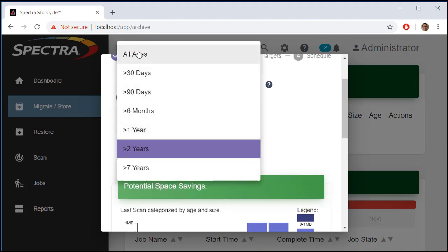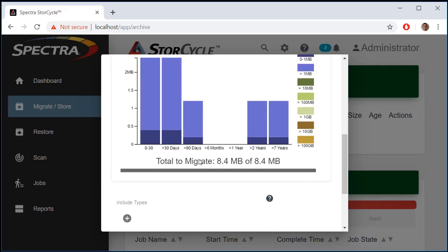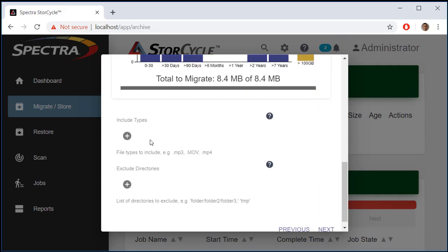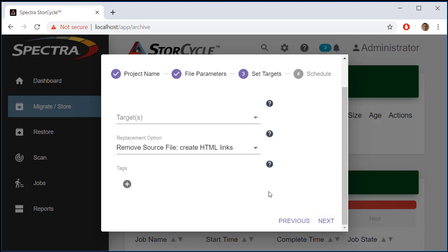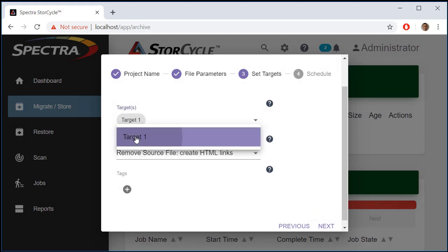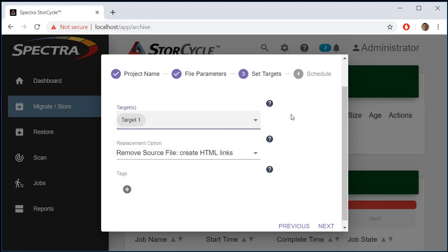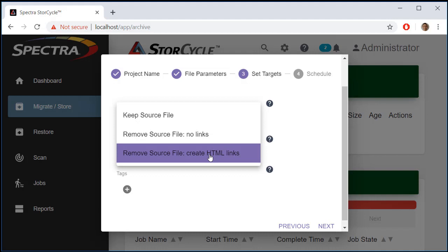We'll choose all ages and all sizes, so we're archiving 8.4 megabytes. We can also filter out certain directories, exclude certain directory types, or include certain file types. Next we choose where to move the data — we'll send it to Target One. We could send it to more than one location, such as the cloud for extra protection. When the files are removed from the source storage, we can choose to leave behind an HTML link, leave nothing, or keep the files and not remove them at all.